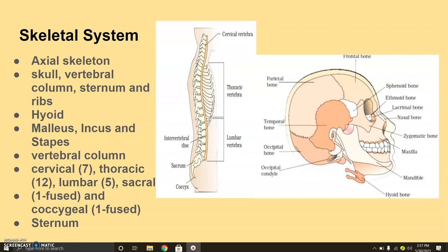The vertebral column consists of 26 serially arranged units called vertebrae. This is the part of the backbone called the vertebrae. These 26 serial bones extend from the base of the skull and constitute the main framework of the trunk. Each vertebra has a central hollow portion called the neural canal, through which the spinal cord passes.